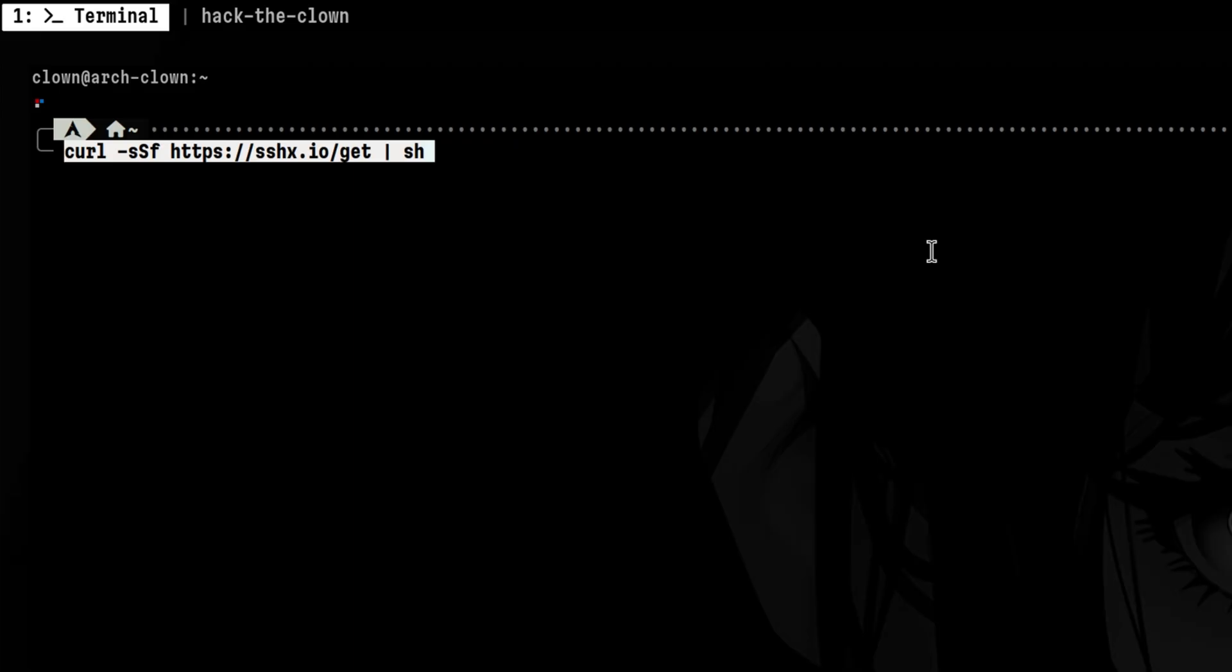Installation is very easy, you just need to run this command. After it is installed, we can now run the binary.